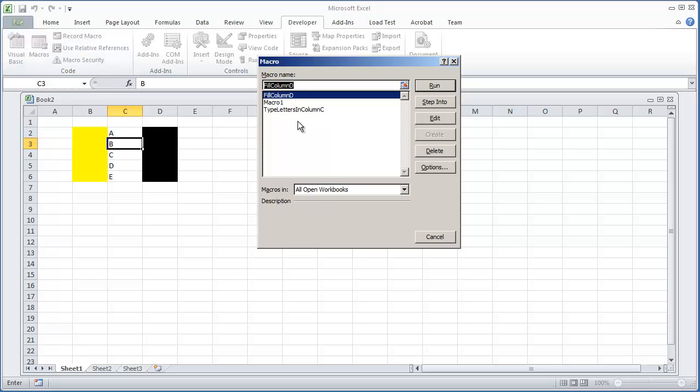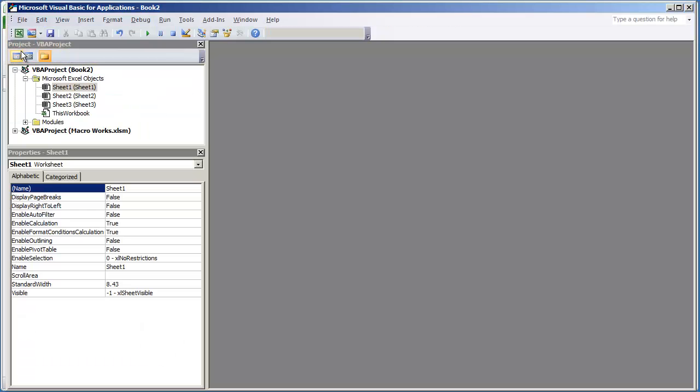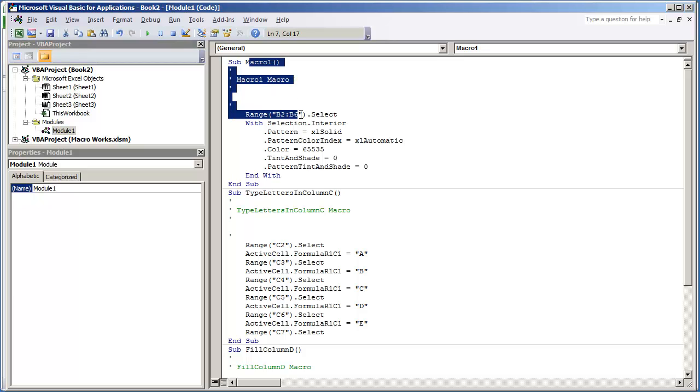I did that rather quickly. Fill Column D, Macro 1, and Type Letters in Column C. And what I'm going to do is go to my Developers Tab and click Visual Basic. And I'm going to show you what this has done to our workbook. In the workbook, we now have a Module 1. And Module 1, you're going to see the macros that were created while we were recording the macros.